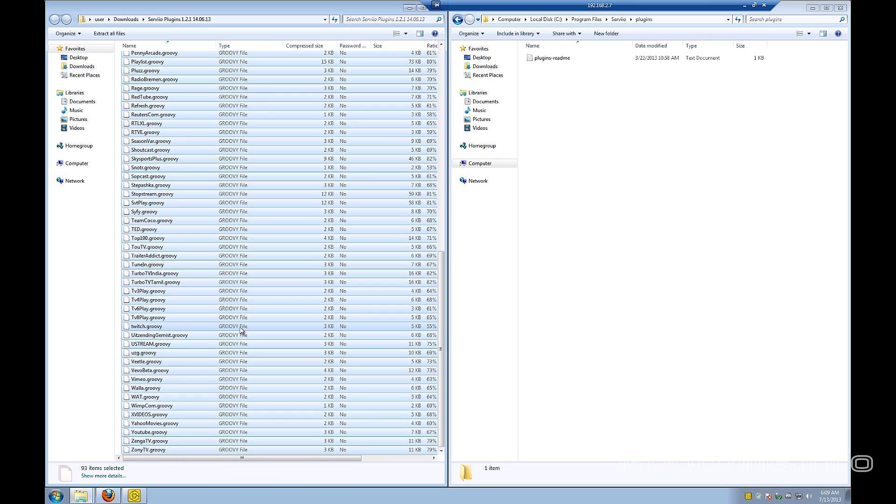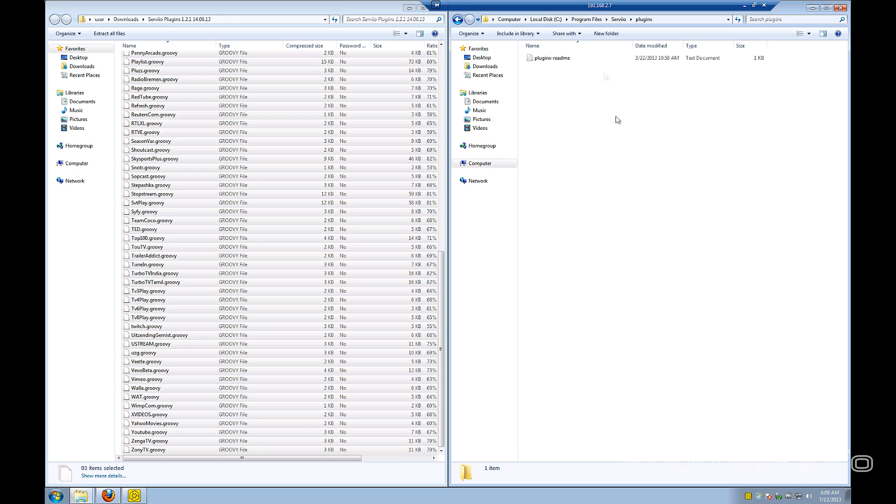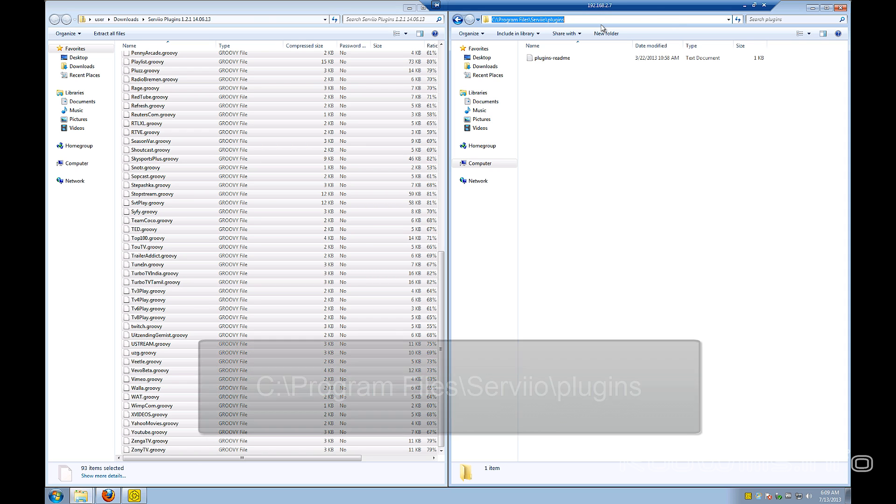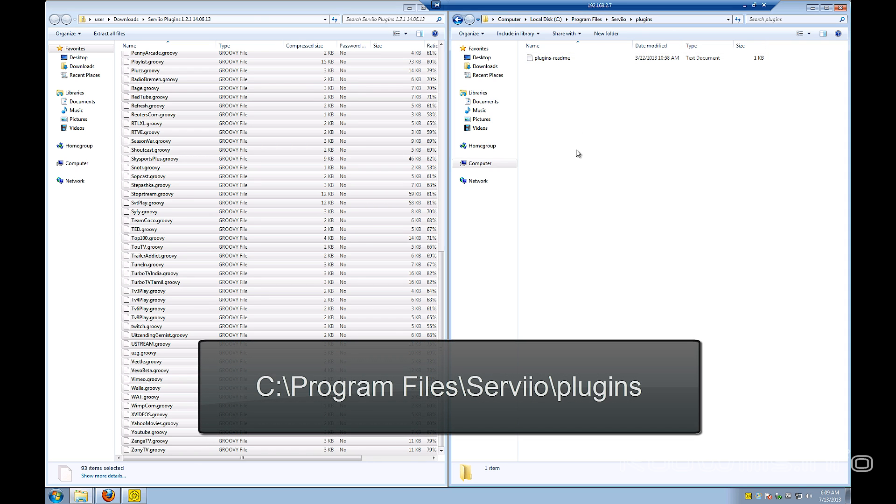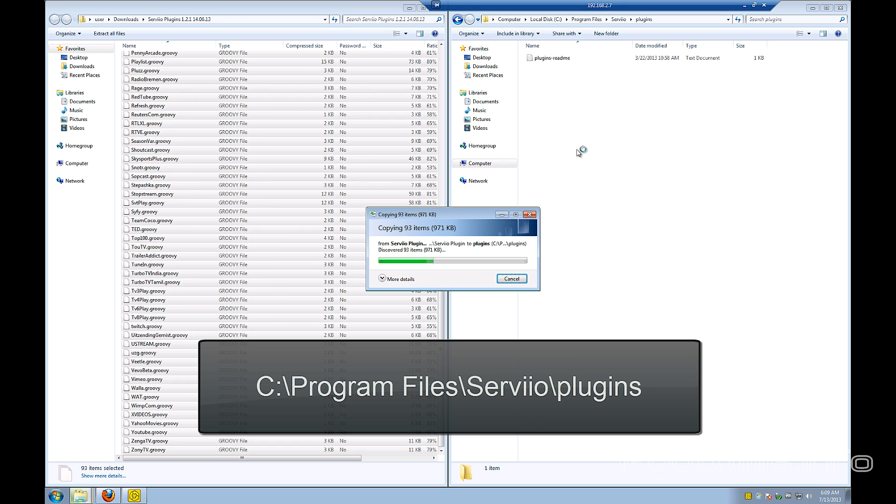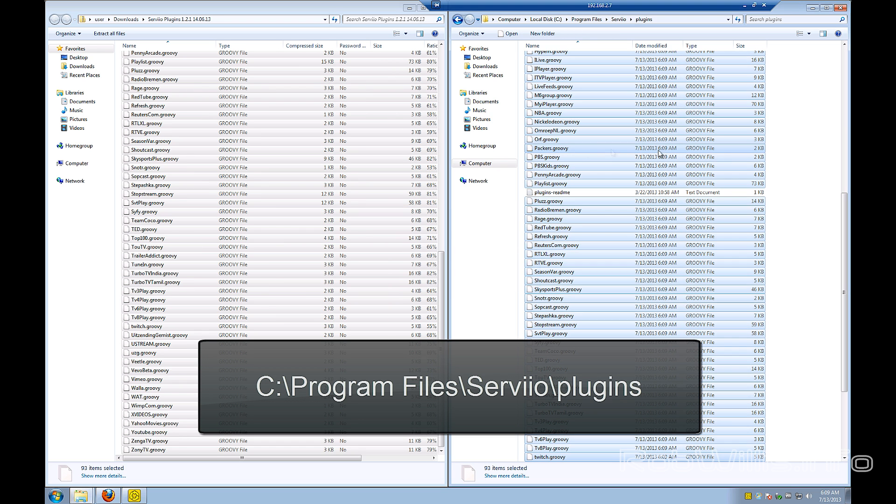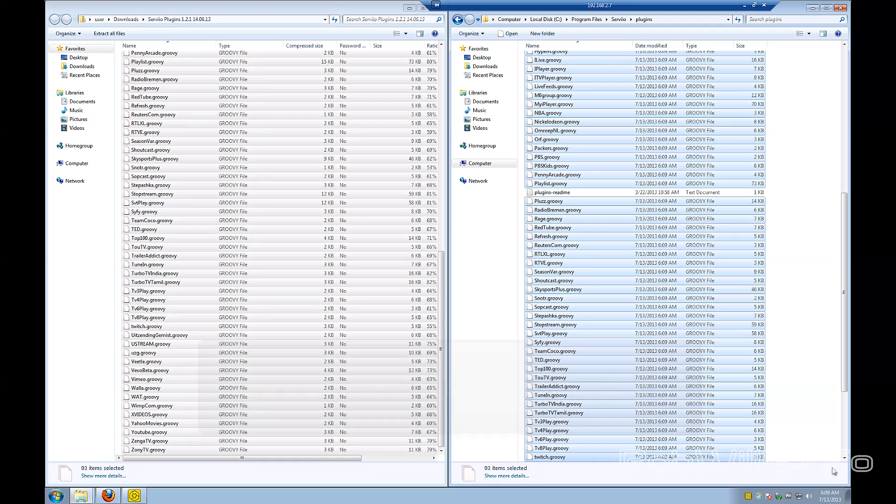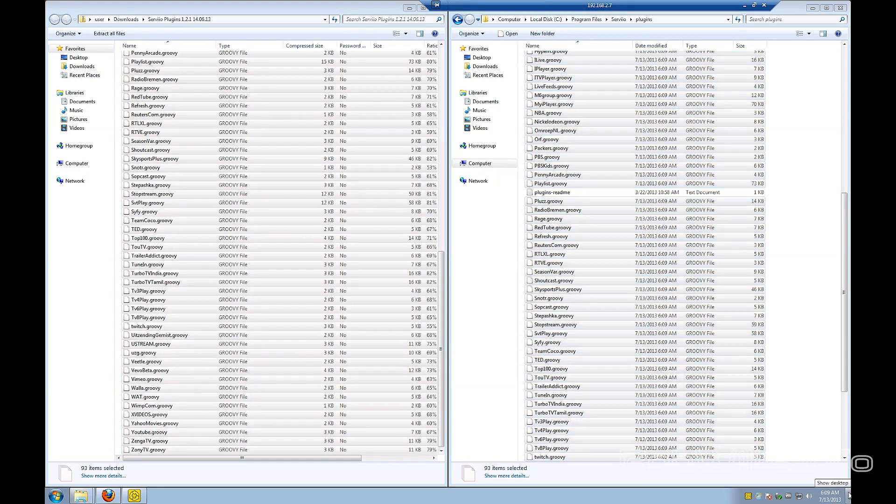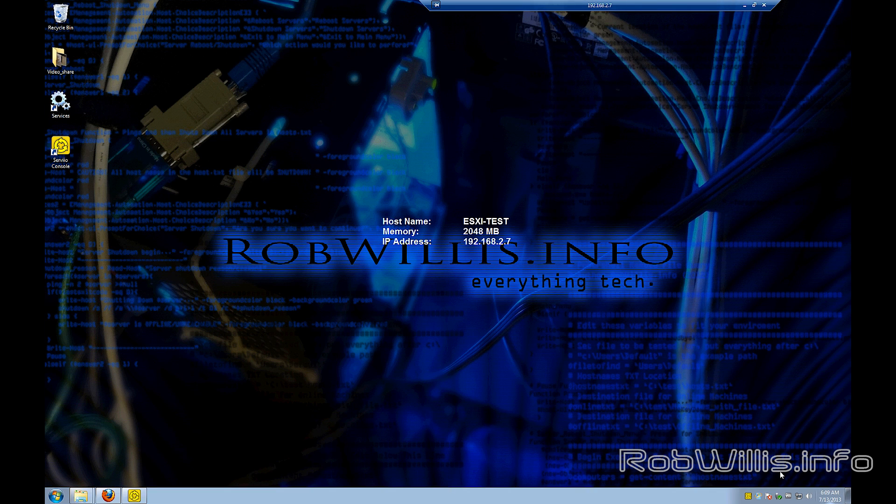Okay, so we're going to select all these and copy them. And we're going to paste them into, this is the path here, C:\Program Files\Serviio\plugins. And we're just going to select all those plugins, copy and paste them into there, and now they should successfully be seen by Serviio.